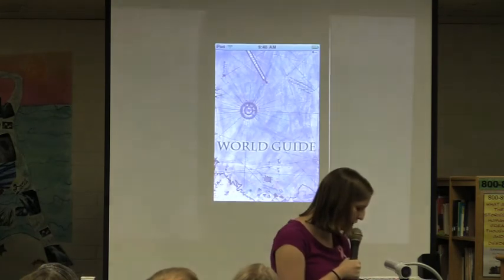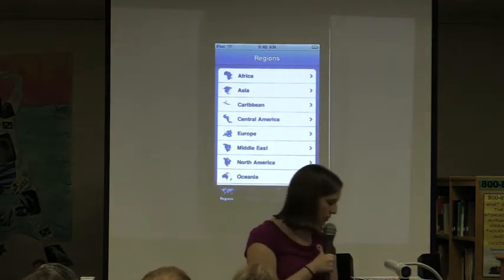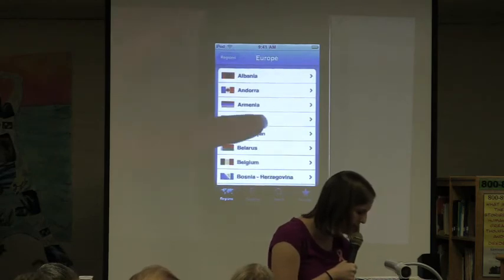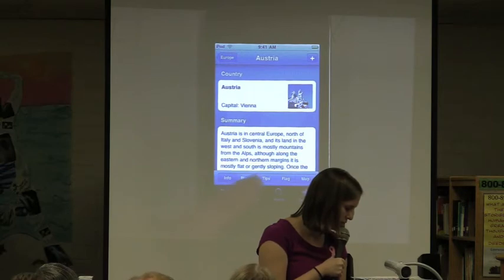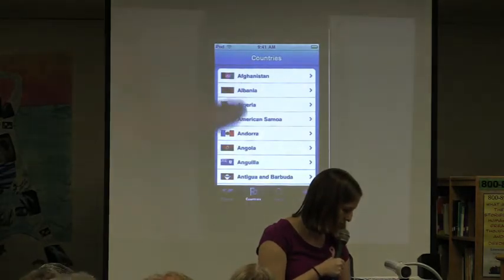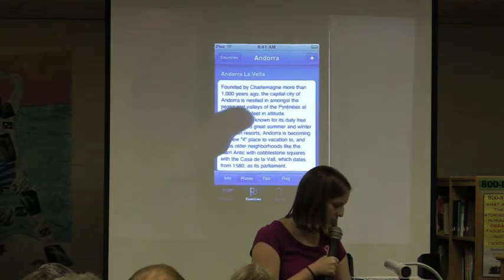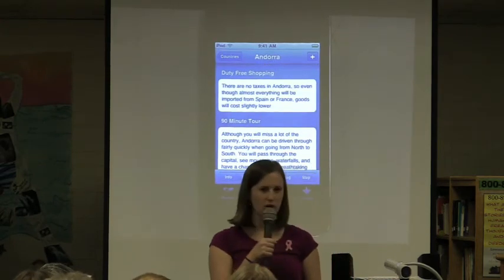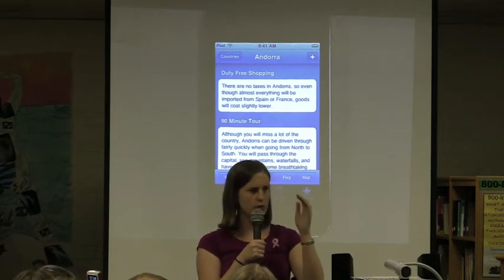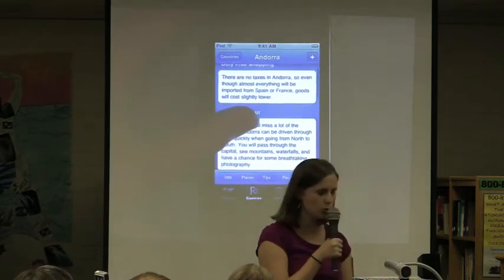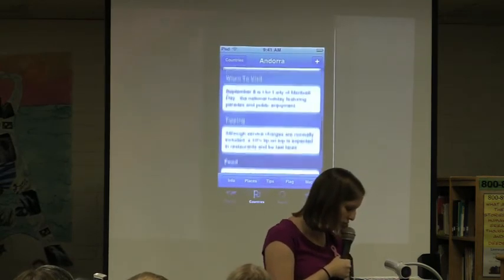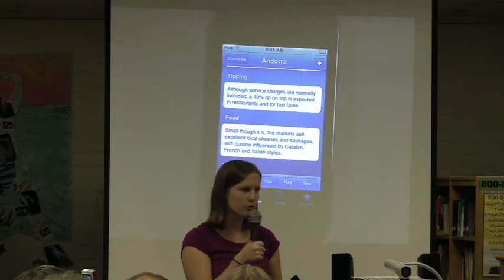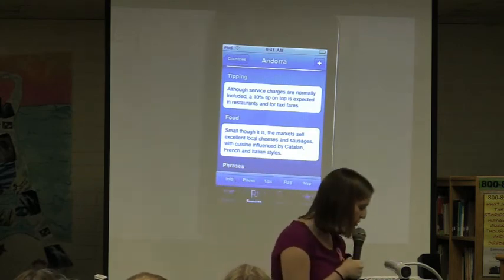Then, once they get there, I have them use the World Guide app, which gives them demographic information similar to WorldWiki Plus. But what this one has that WorldWiki Plus does not is at the bottom, it has some interesting places they should visit. The Places button has different tourist attractions they should go to. Tips gives you information about etiquette in that country — don't look people in the eye, or they shake hands this way, kiss on the cheeks, things like that. It also talks about when to visit, tipping procedures, and the typical foods they would find in that part of the country, so they can get some cultural information before their vacation.